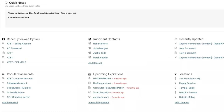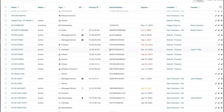You can post quick notes for users to view and surface relevant and recent touches such as what you recently viewed, contacts, recent updates, popular passwords, upcoming expirations, locations, and an activity feed.